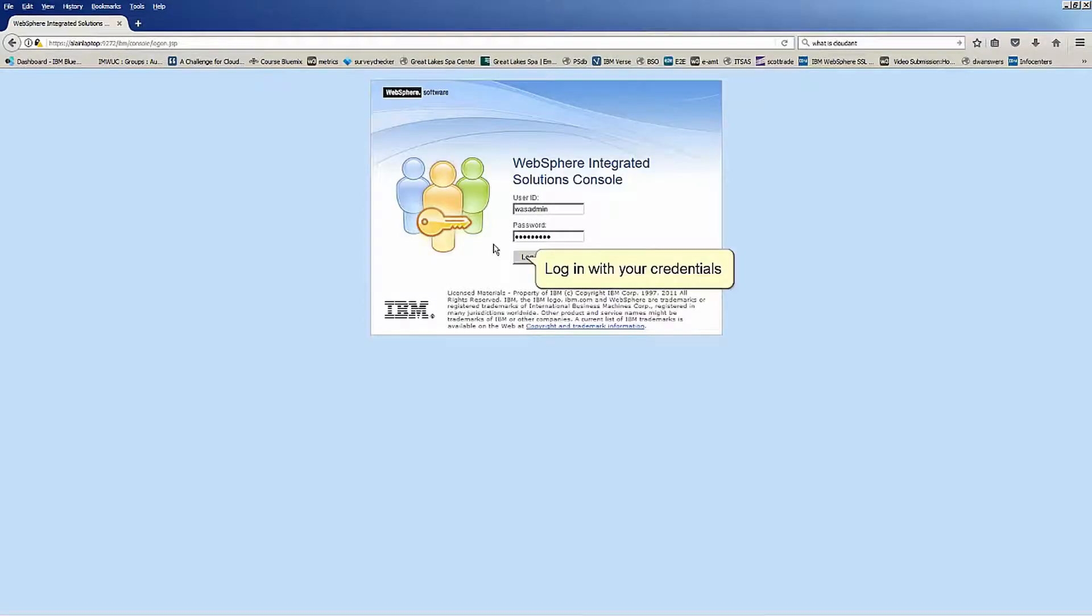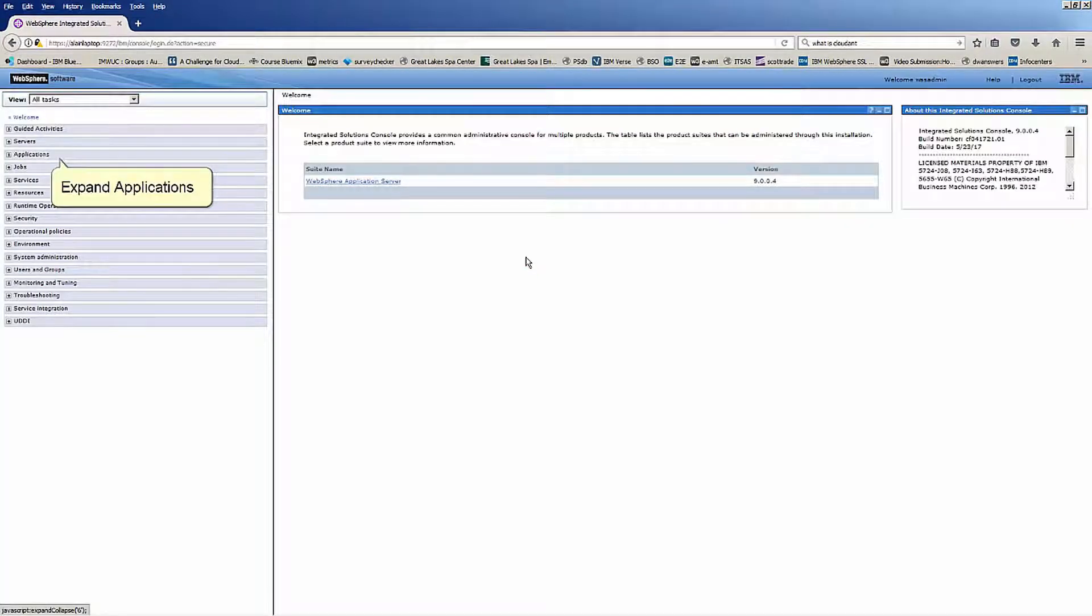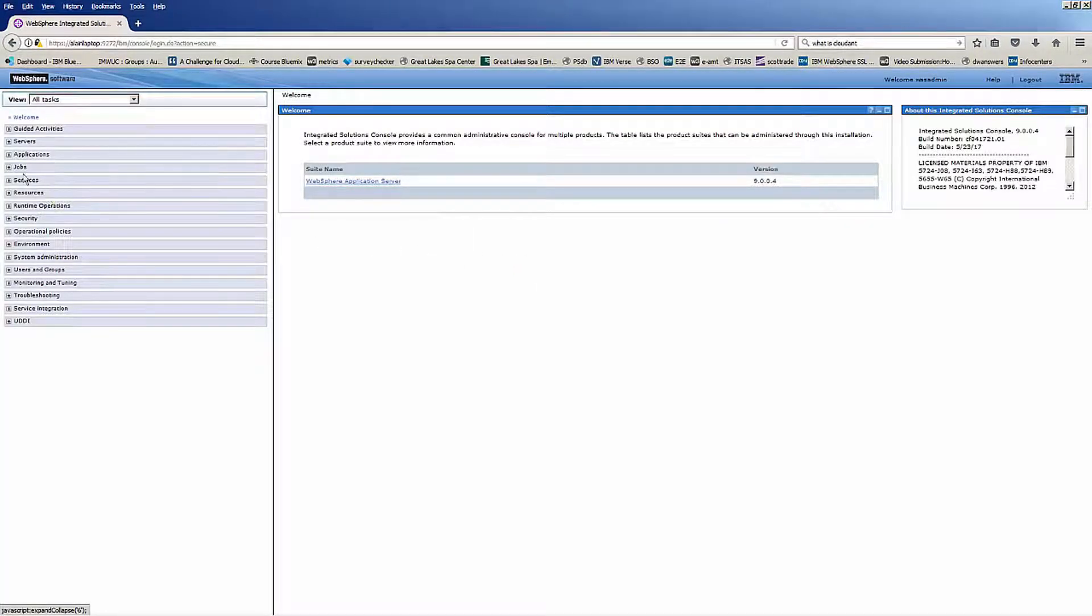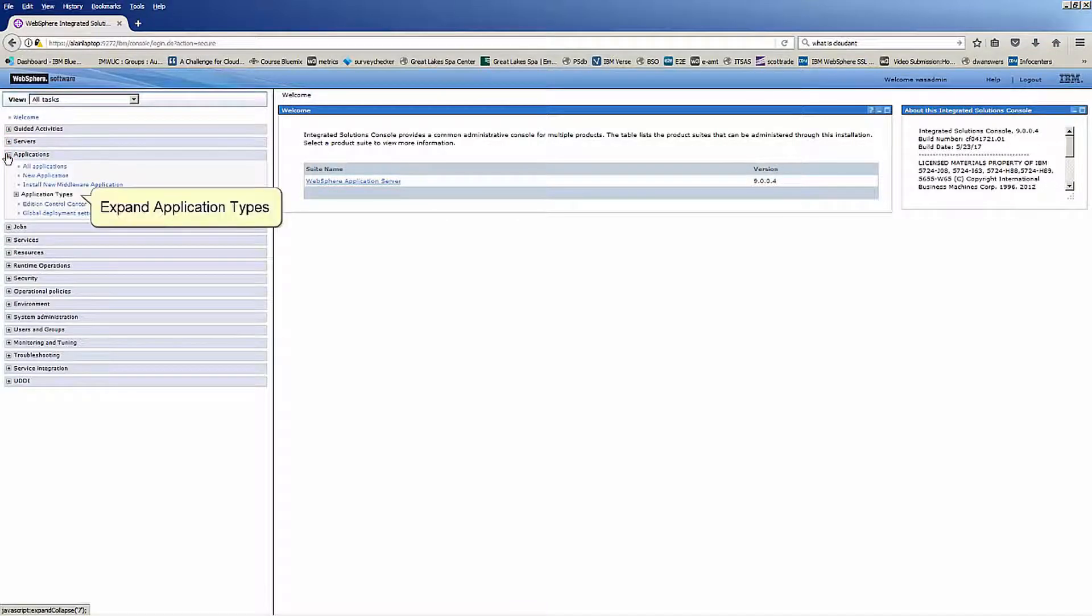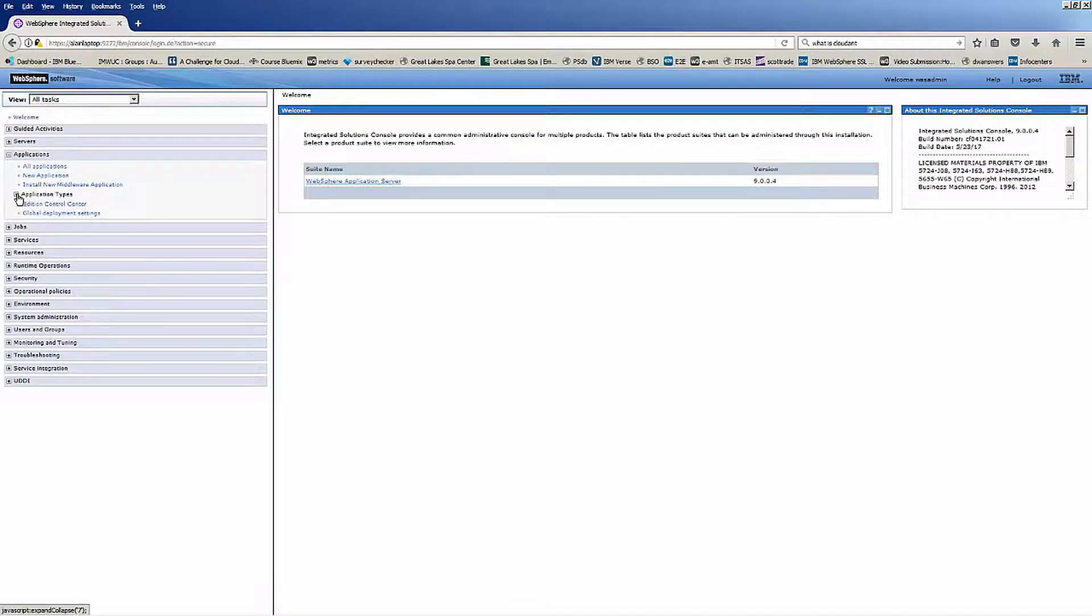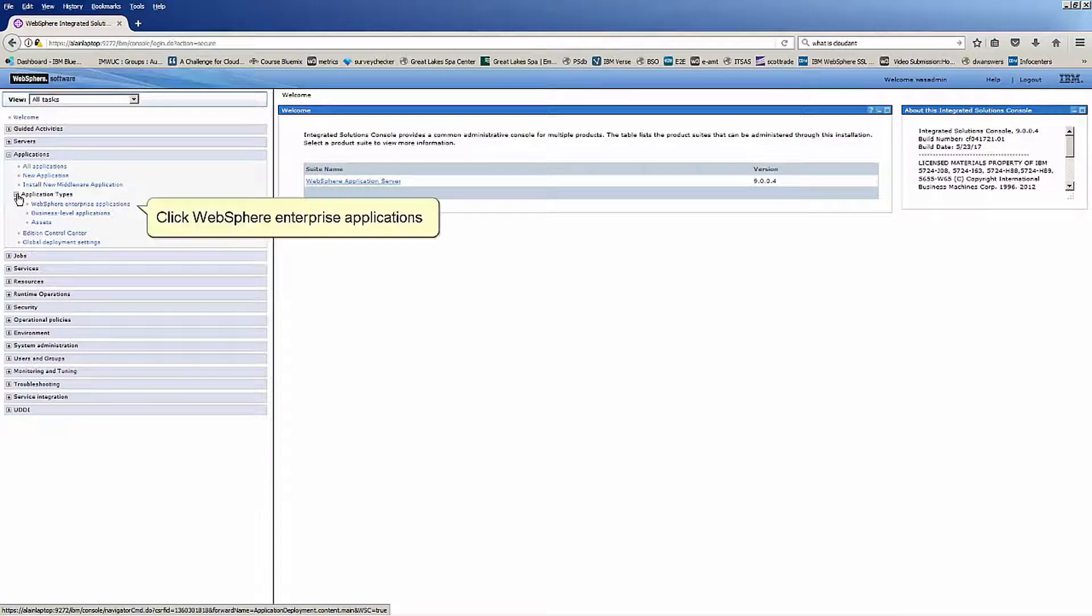Log in with your credentials. Expand applications. Expand application types. Click WebSphere Enterprise Applications.